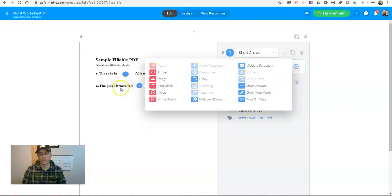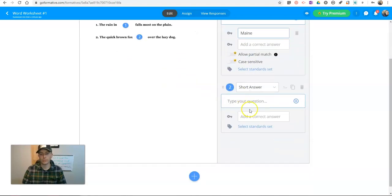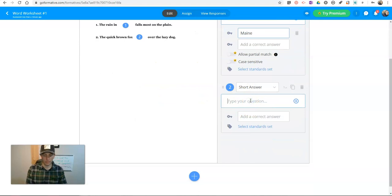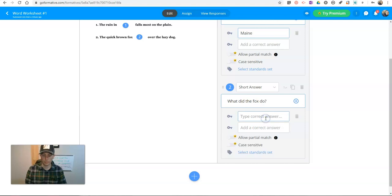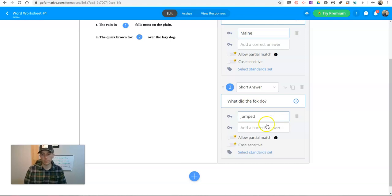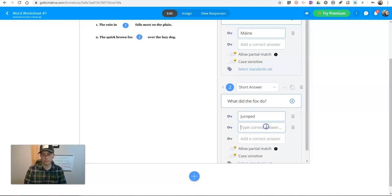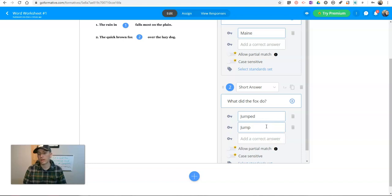And again, do the same thing here. Do a short answer. And we'll say, in this case, what did the fox do? He jumped. I'll also accept jump.